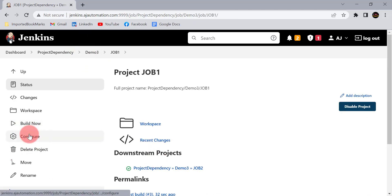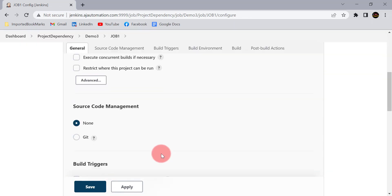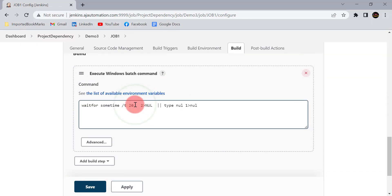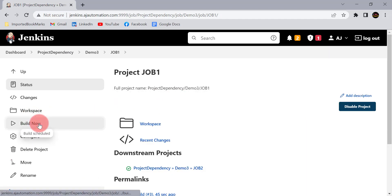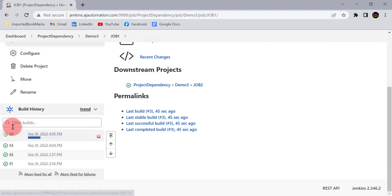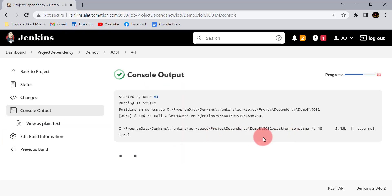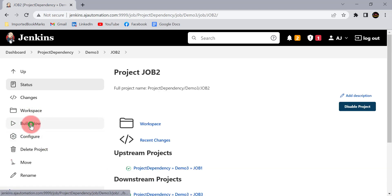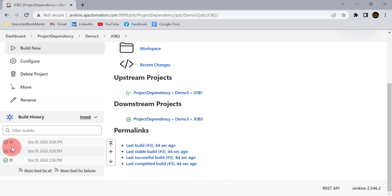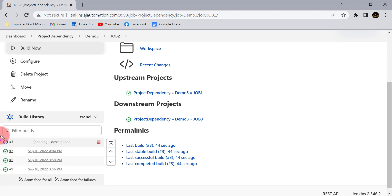Let's give job one more idle time — let's make it 40 seconds. Now job one build is in progress. If I start job two's build, it should not start immediately. You can see it is showing 'pending' — it will wait for job one's build to complete and then start. This is another feature you can use in real-time projects.